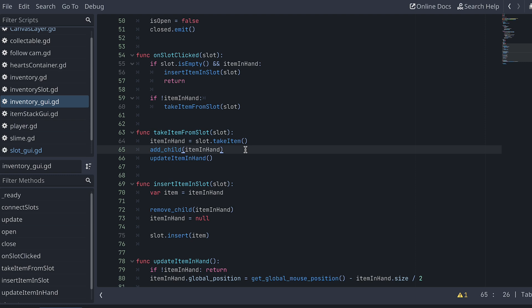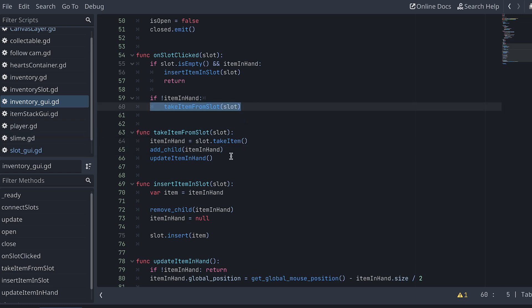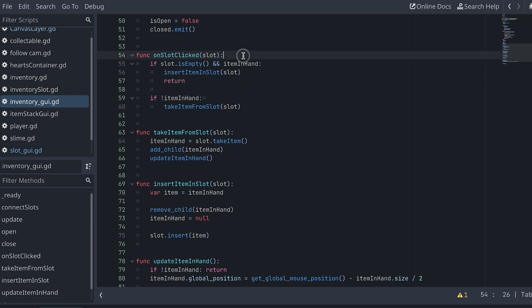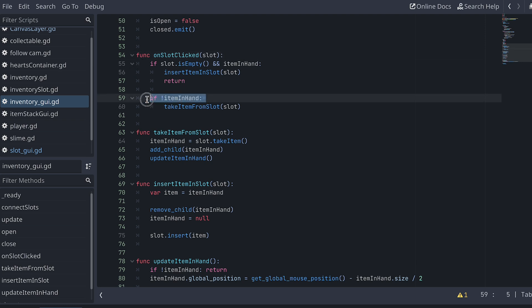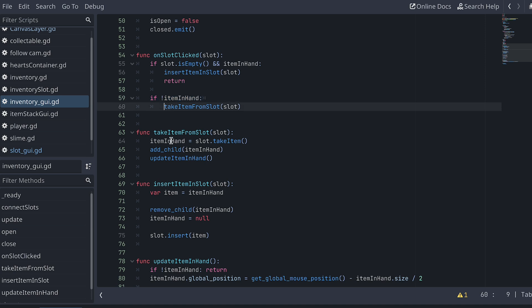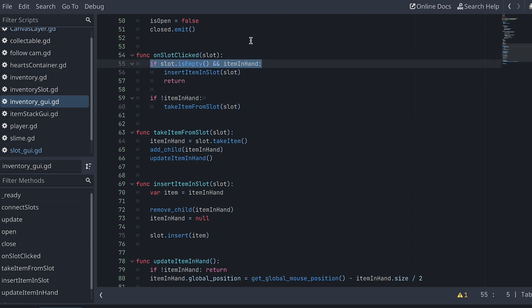This is because we shouldn't call the takeItemFromSlot function if the slot is empty. So let's fix that now. In the onSlotClicked function, let's change the guards we already made. We could fix our problem by adding more to the guard around the call to the TakeItemFromSlot function — that does seem to be the simpler fix for now. But since I already know what we'll be adding to the function later, I will choose to change the first guard, the one around the call to InsertItemInSlot, because this fix will make our life easier later in this video.